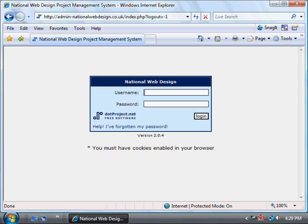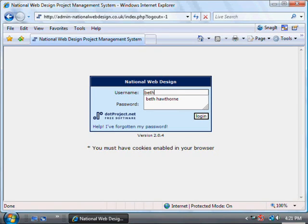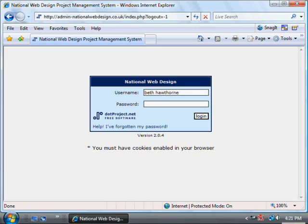This is a demonstration of how to add a new project to the .project project management system. First you need to log in using your username and password.